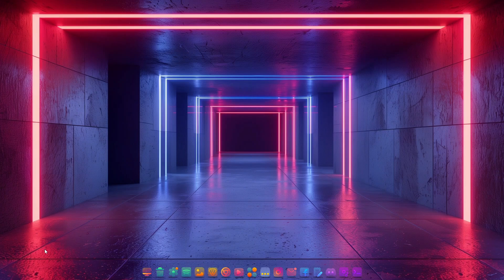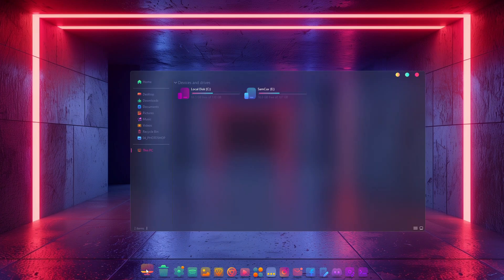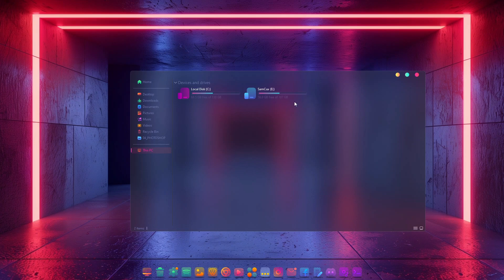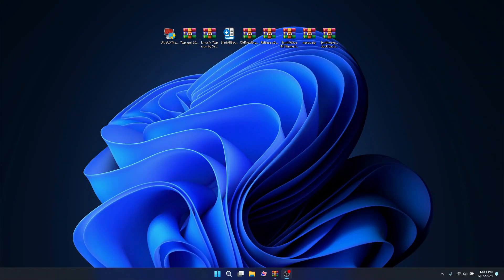Hello, in this video I'm going to show you how you can get this amazing Sine Wave theme on your computer, and it's really going to take your Windows computer to the next level with a lot of features and animations, which is really cool. So without further ado, let's get started.